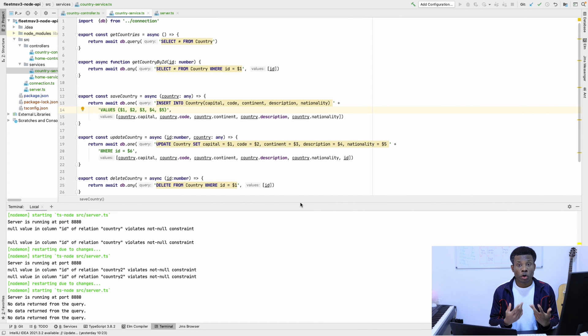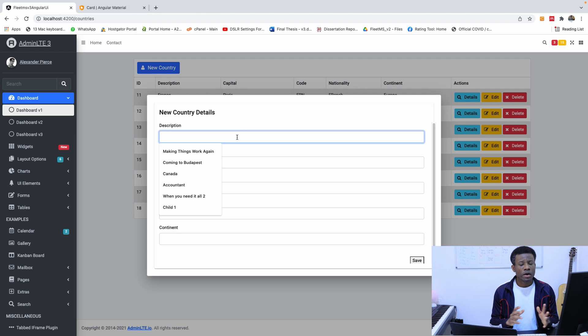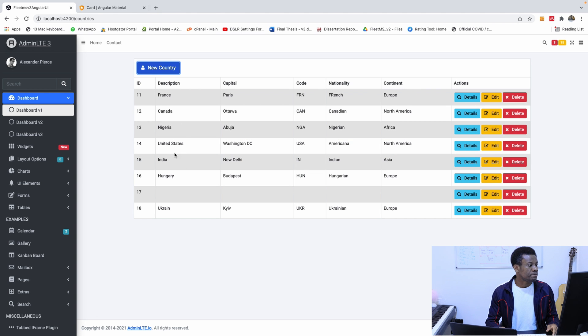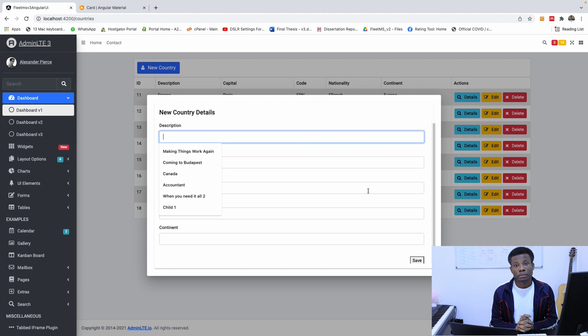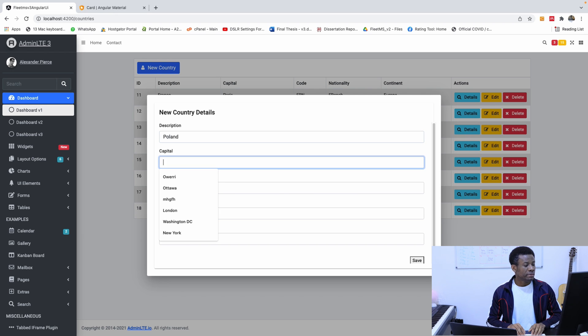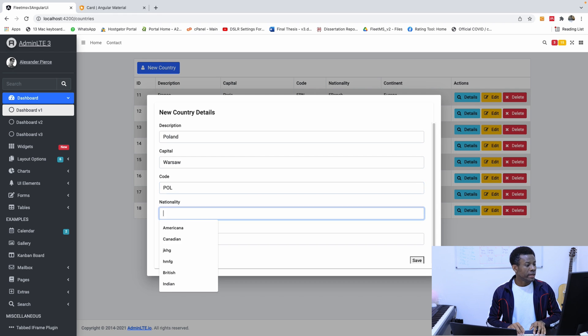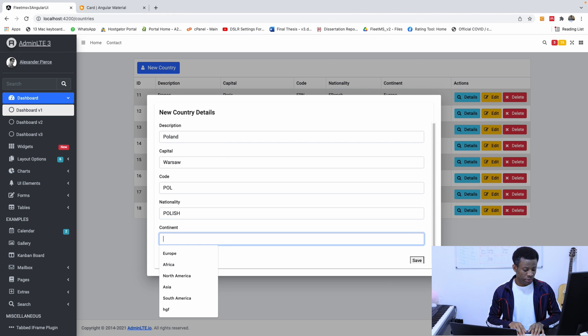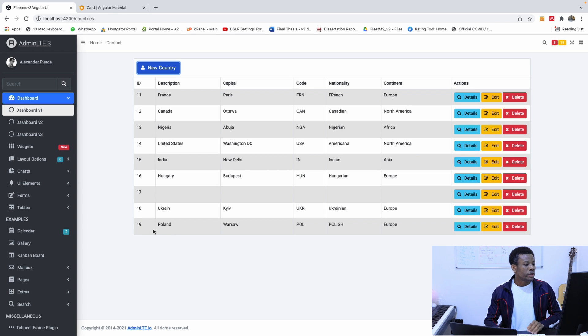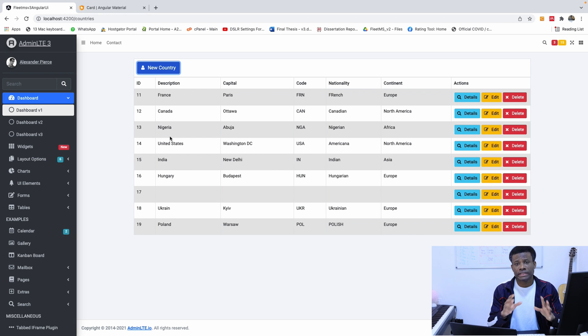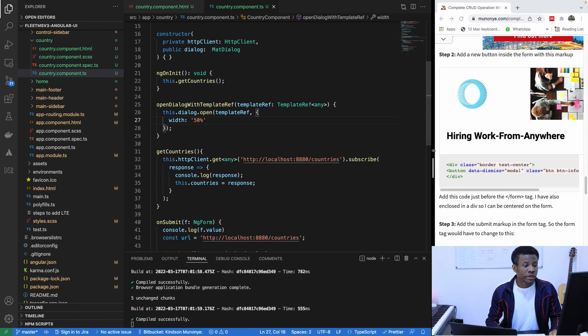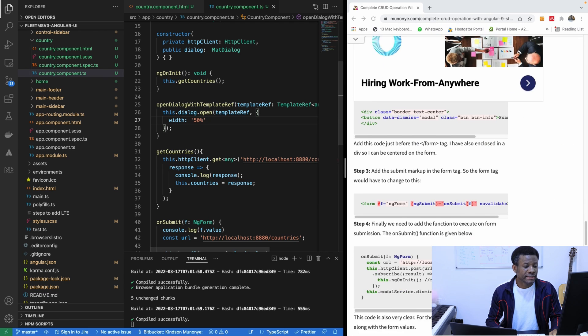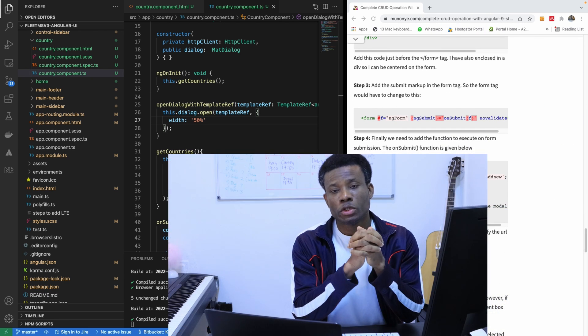So when we submit, we hope it's going to submit to the endpoint. So let's try it out. Now I'm going to add a country that is not there. So now I'm going to add a new country. Let's say we add a country Poland. Let's add Poland. Poland. And the capital is Warsaw. And the code is POL and the nationality is Polish. Polish. And the continent should be Europe. And I'm going to click on save. So you can now see that we have Poland added right here. So you can play around. The code is available to you in my GitHub repository. And the procedure is also available in my website right here.